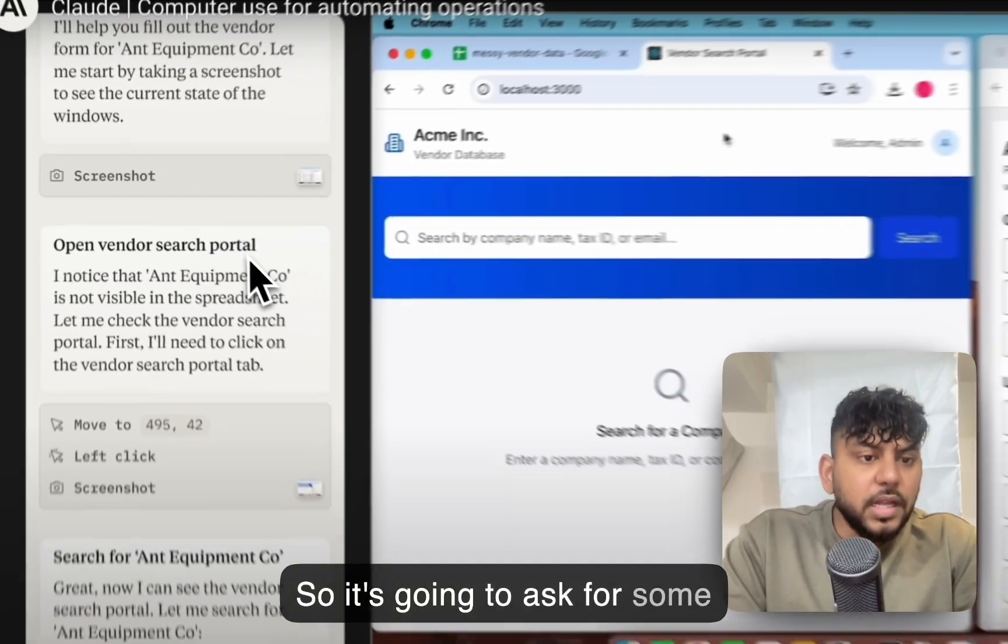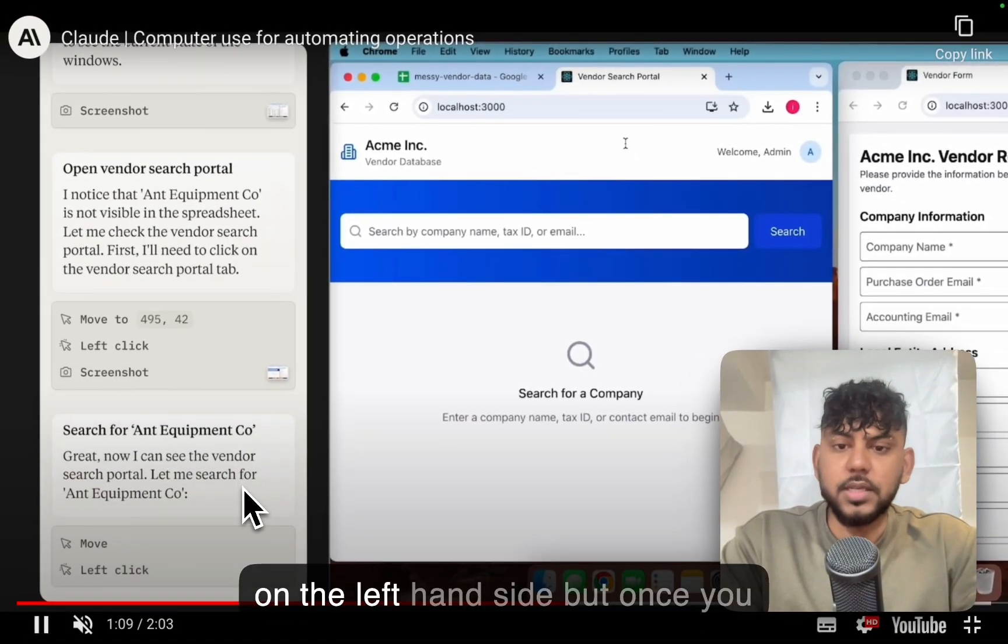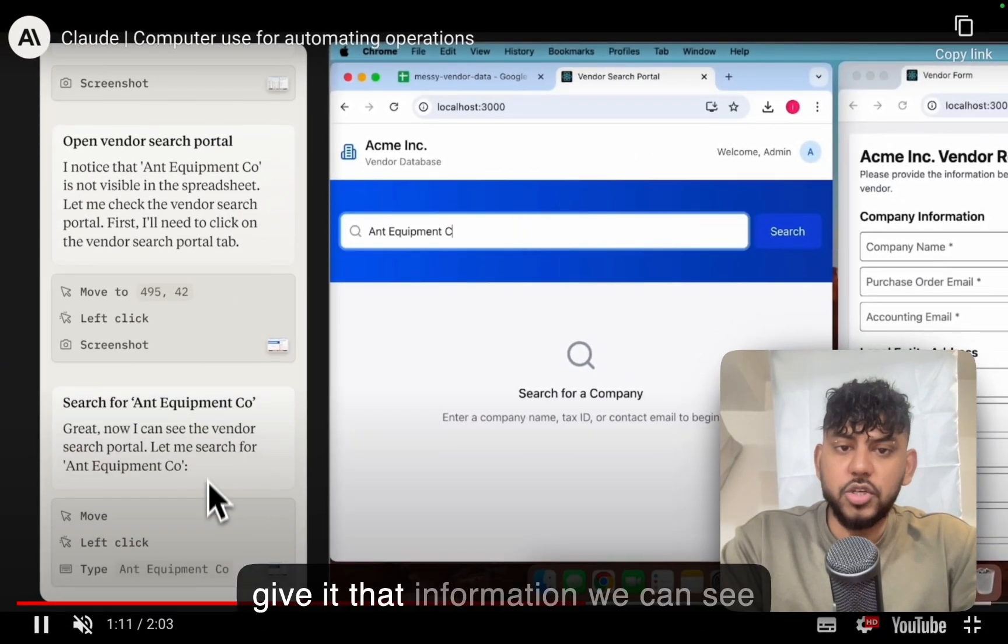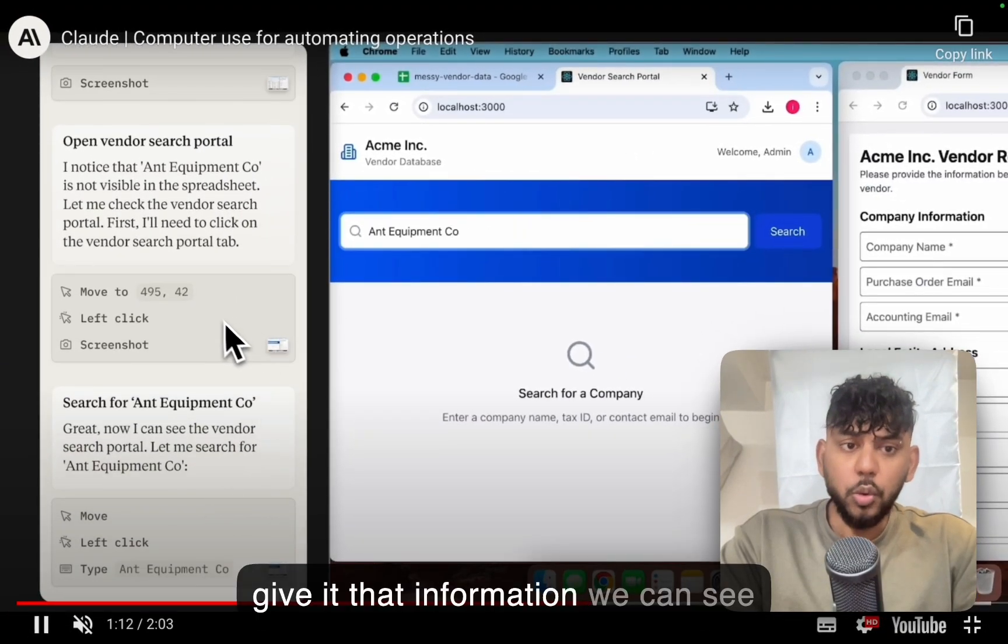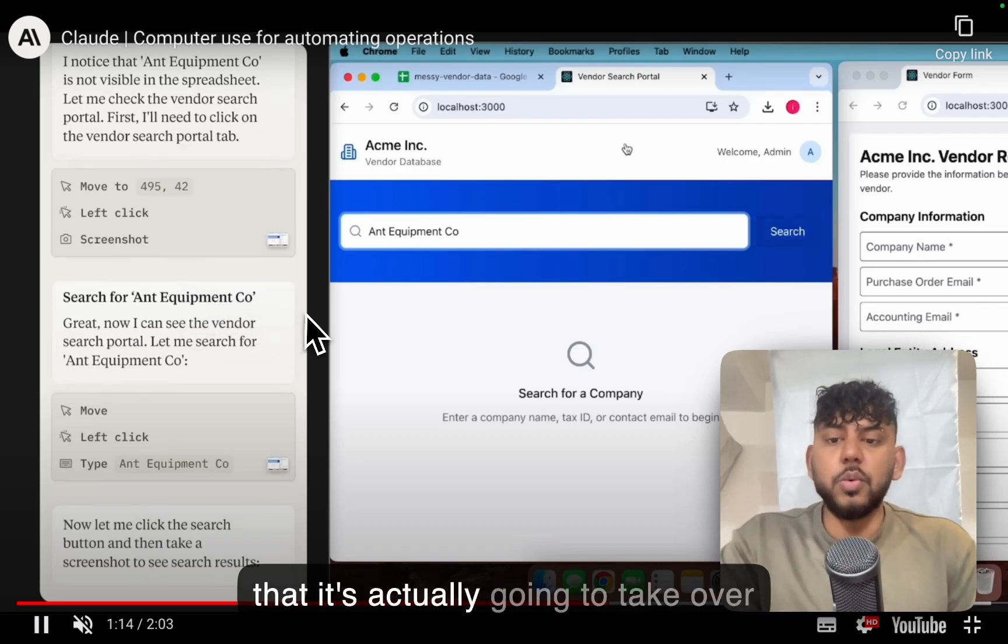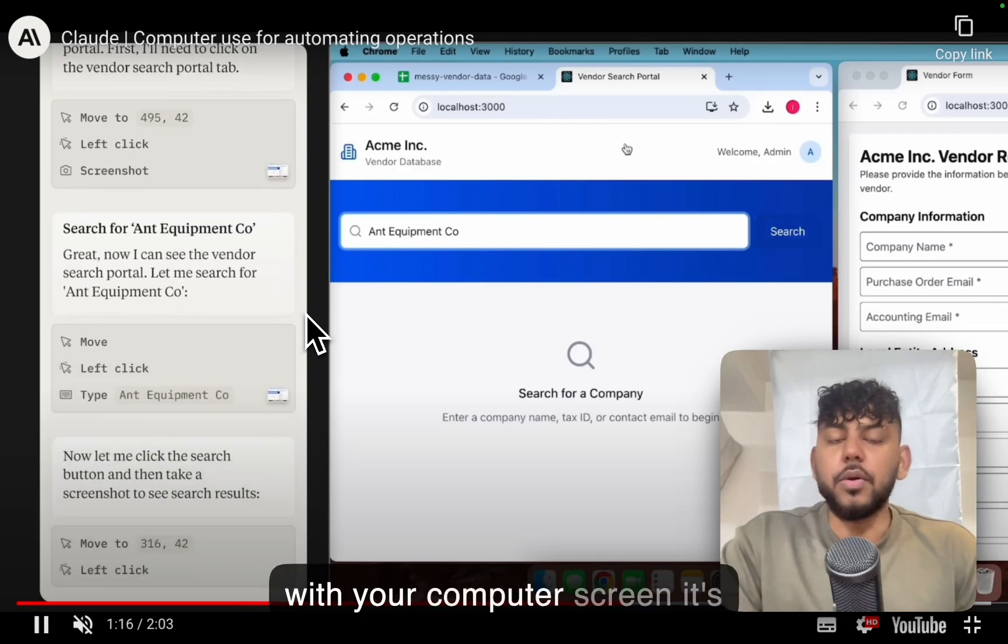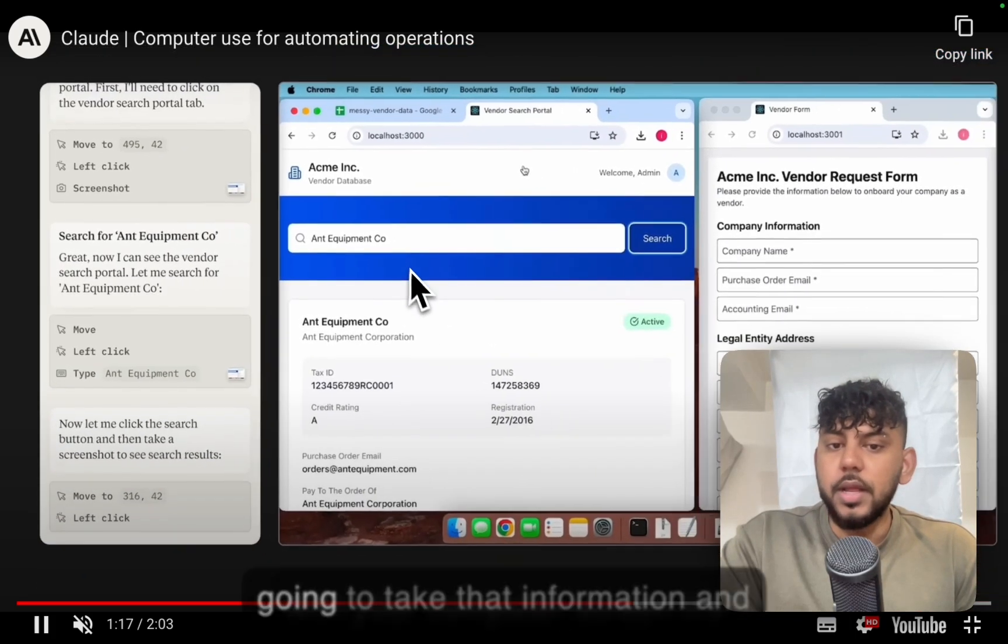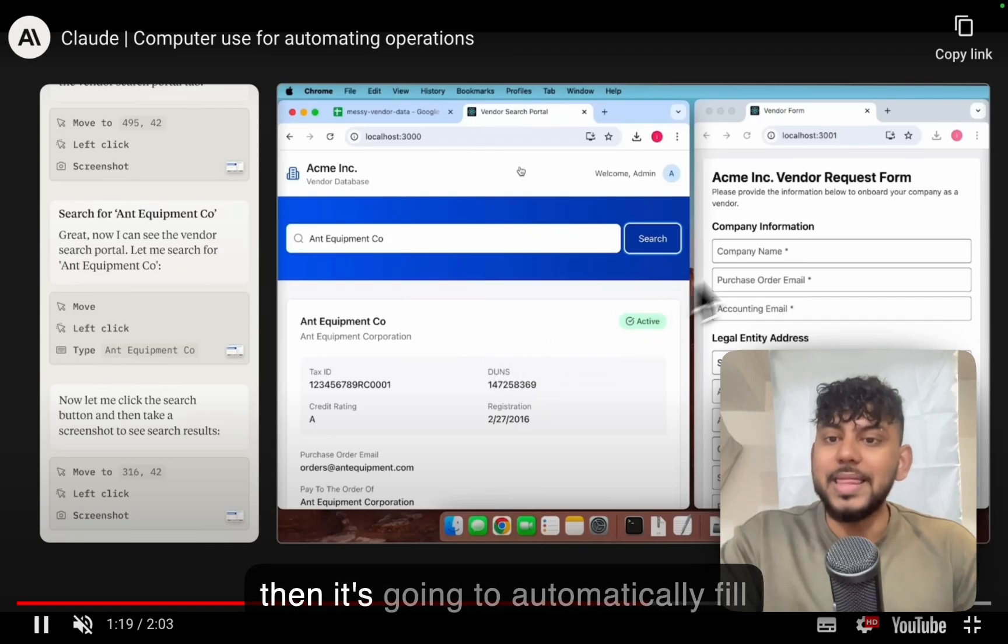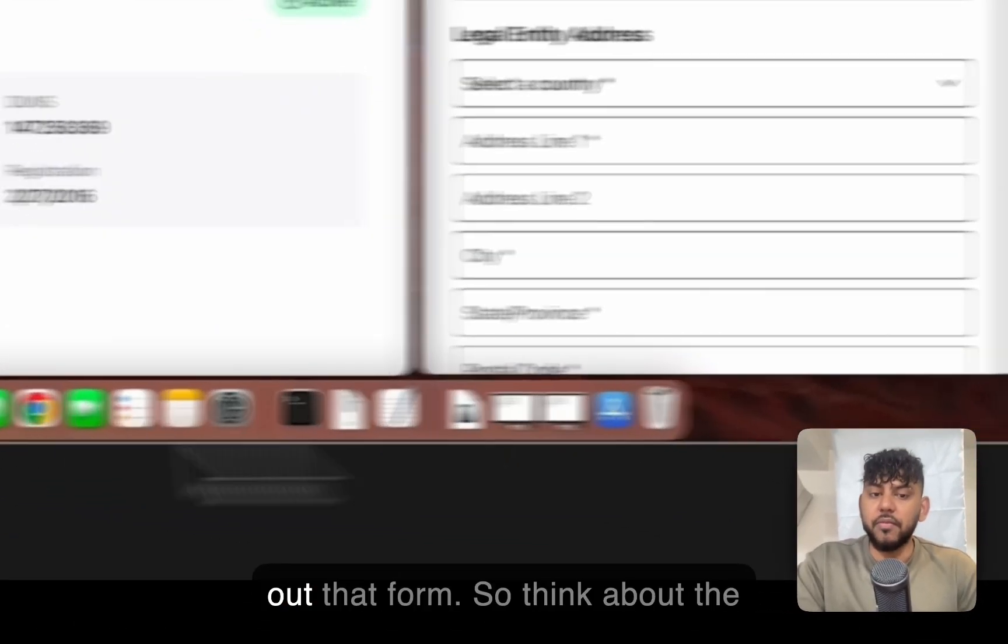So essentially the AI is going out and filling out this form with the information that's given. So it's going to ask for some information, as you can see here on the left-hand side, but once you give it that information, we can see that it's actually going to take over your computer screen. It's going to take that information and then it's going to automatically fill out that form.